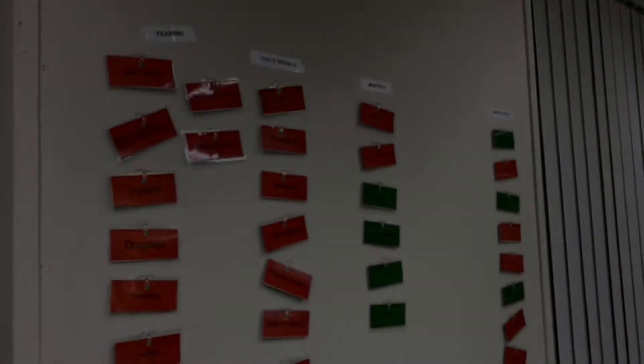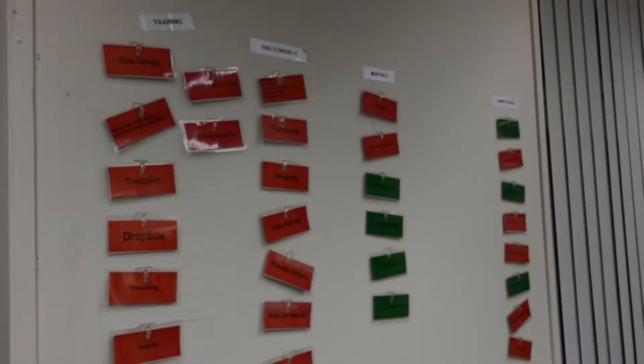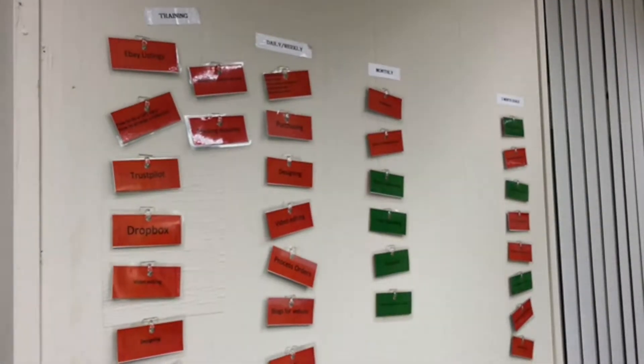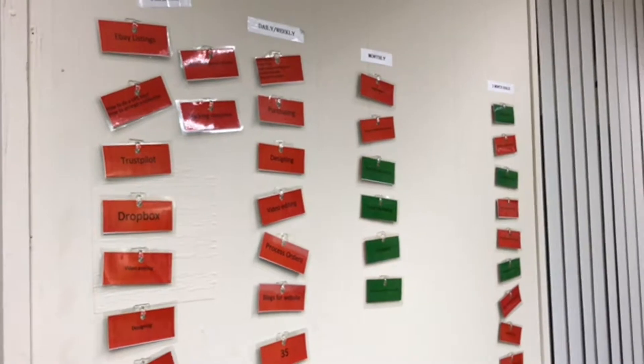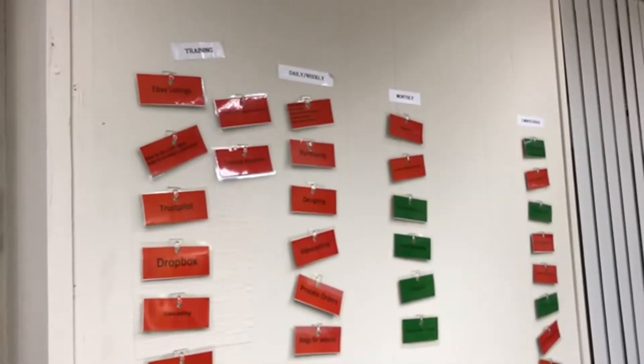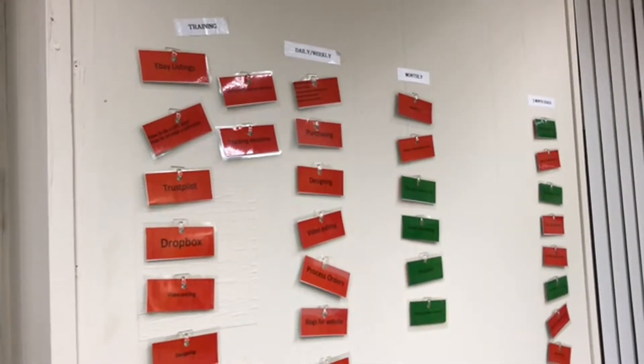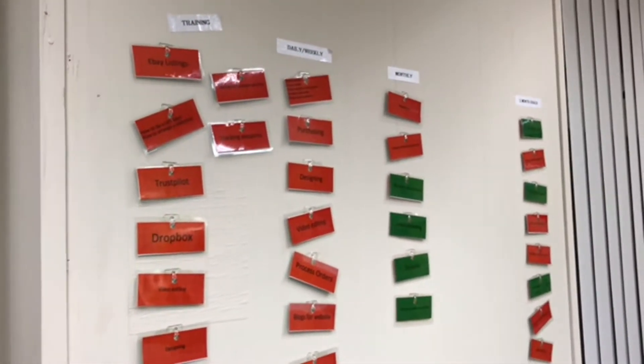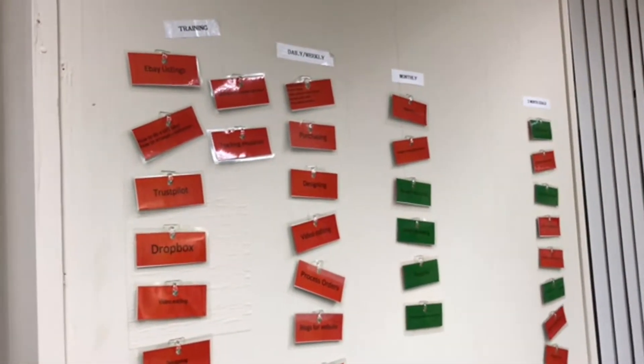Good morning from County Battery. My name is Rohan and this is a video of how we run the e-commerce and digital marketing department.